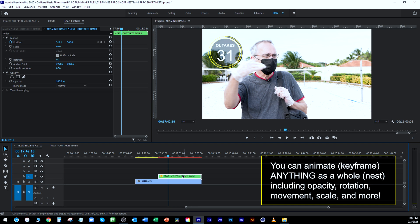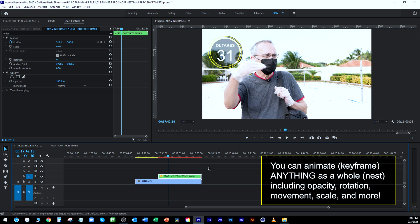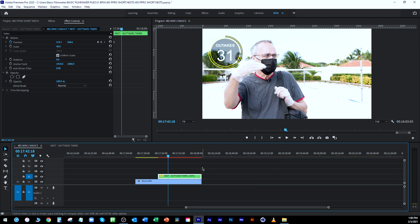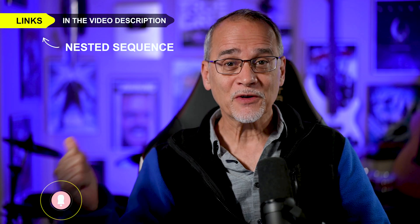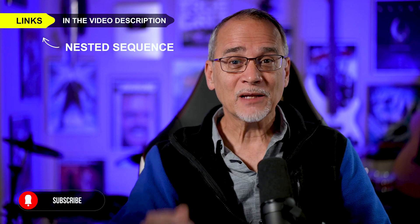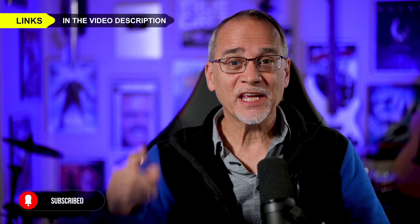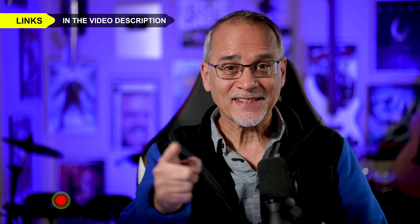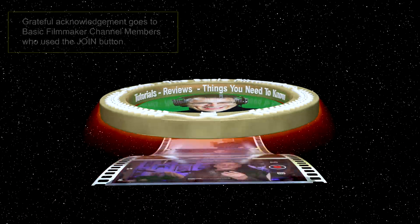Nests are awesome for this. If you have a bunch of things that you want to animate in or reverse the speed on, or even change the speed of the thing, that's how you do that. And there you go. Don't forget, I have free and paid courses over at Basic Filmmaker University. I hope that helps. Thanks for watching and we'll see you next time.